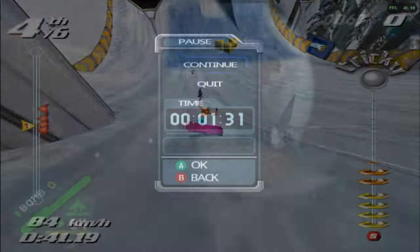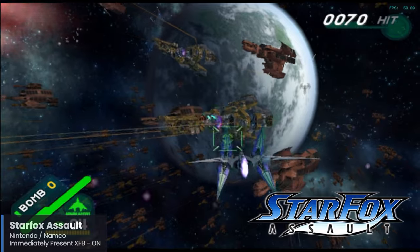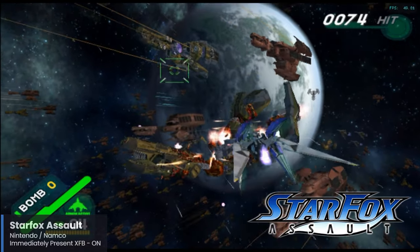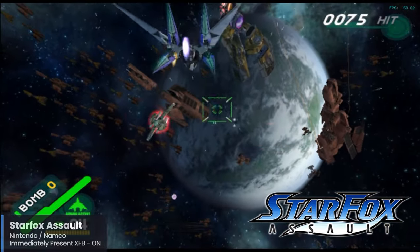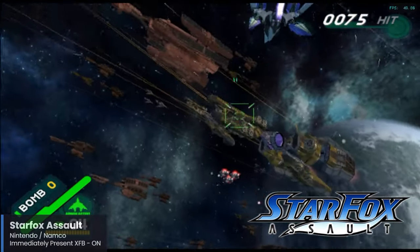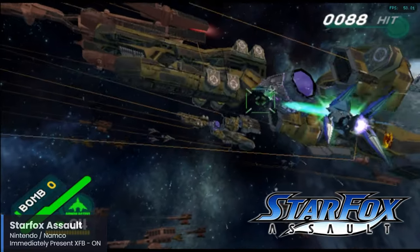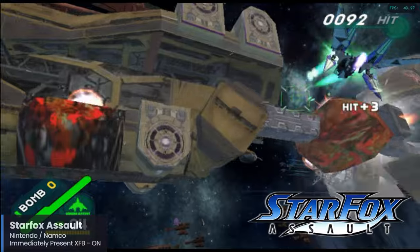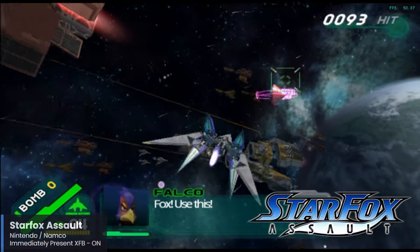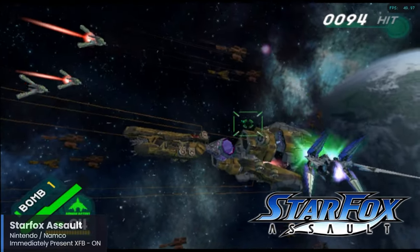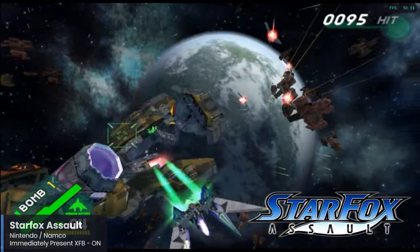Star Fox Assault is set after the events of Star Fox Adventures — which I did test, but performance was not good at all. Luckily I was able to get some Star Fox action going with Assault, which is a more traditional entry in the Star Fox series and features the Arwing, Landmaster, and even on-foot segments. Personally I love the Arwing segments and wish the game did without the on-foot segments, which felt like a mess. Star Fox Assault runs quite well on the Pi 5, so when it comes to Star Fox games, this will be the one you want to play.